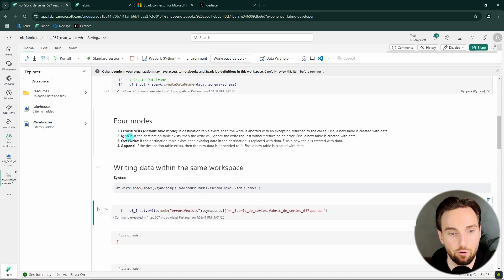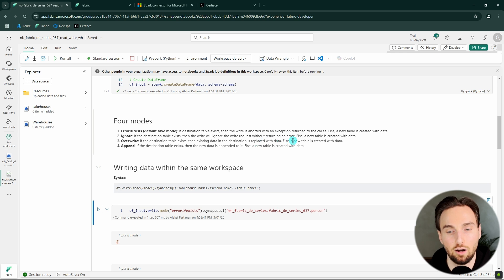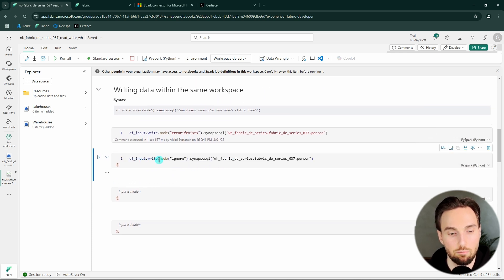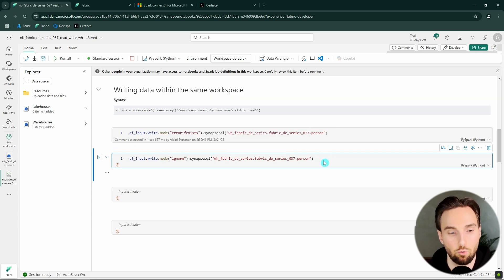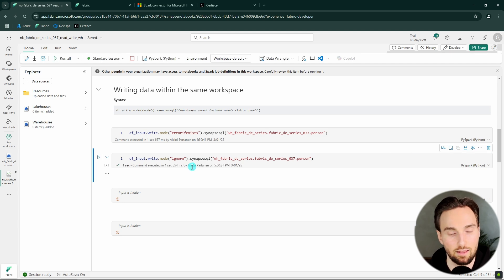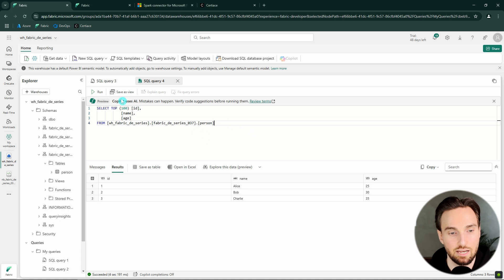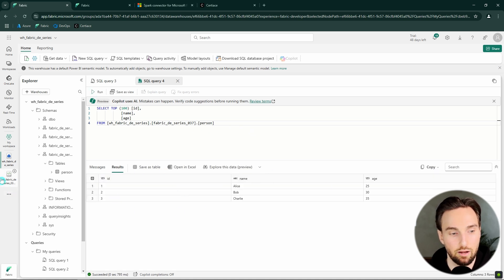Then we have the ignore mode. If the destination table exists, the write will ignore the request without returning an error; otherwise a new table is created with the data. So if we use ignore mode, we can successfully execute the code even though the table already exists — we don't get an error, but we also don't get new data added to the table. This went through fine and we still have the same three rows.